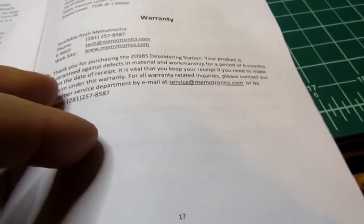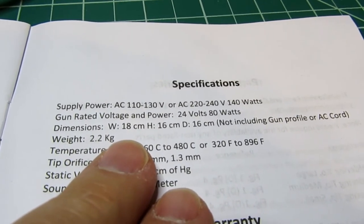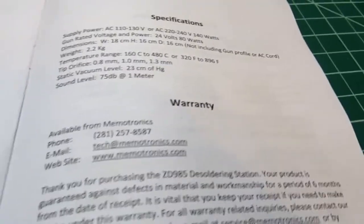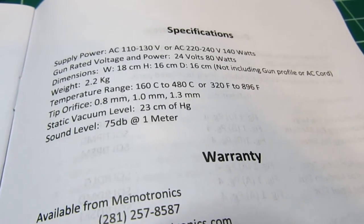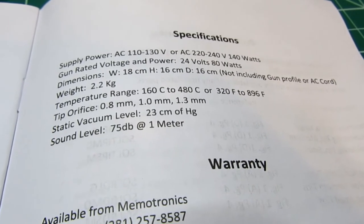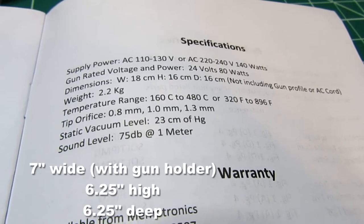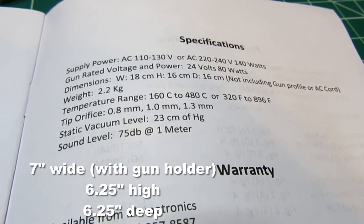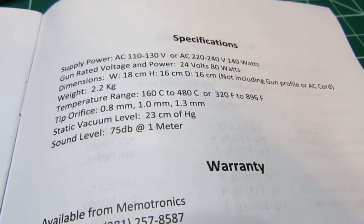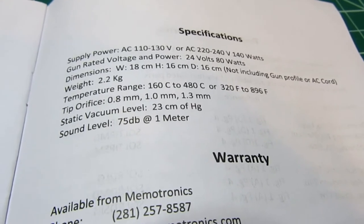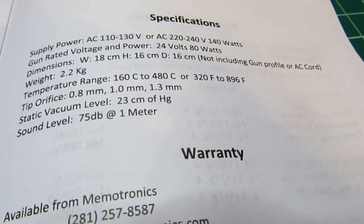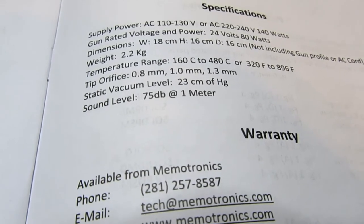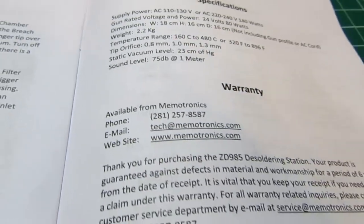The specifications, as noted before: this will say 110 to 130 volts or 220 to 240, but my particular unit only mentions the lower voltages. So apparently they make different versions of this product for different regions. The gun is operated at 24 volts, 80 watts. The product dimensions are 18 centimeters wide, 16 centimeters high, and 16 centimeters deep, not including the AC power cord or the gun. The temperature ranges from 160 degrees C to 480 degrees C, which is 320 Fahrenheit to 896 Fahrenheit. Static vacuum level: 23 centimeters of mercury. And 75 dB at one meter's distance—sound level from the pump.